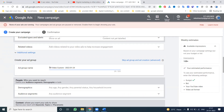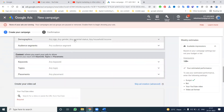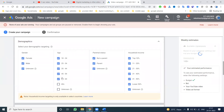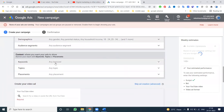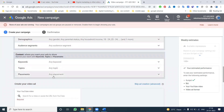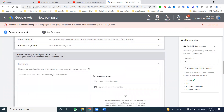This is the complete campaign structure: campaign, ad group, and ad creation. For the ad group, you can target certain age groups, remove unwanted ones, and add keywords, topics, and placements.